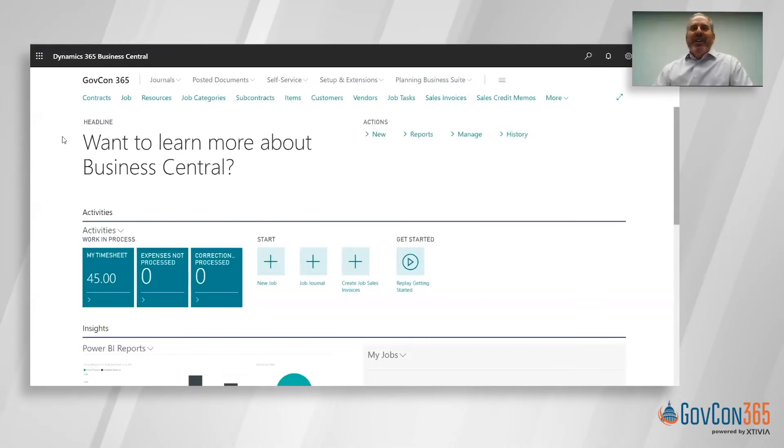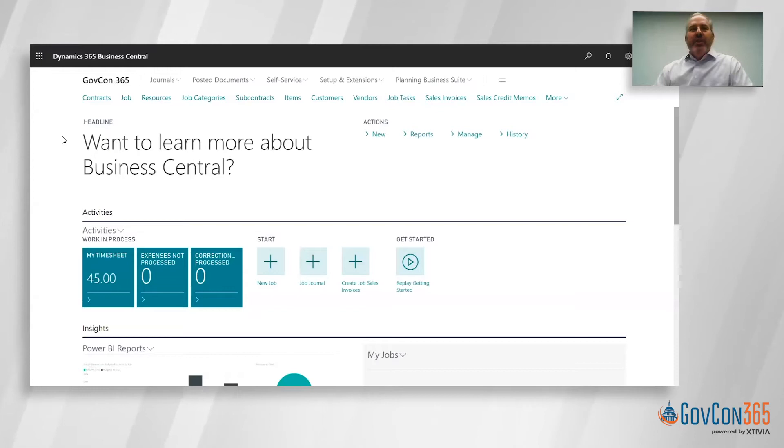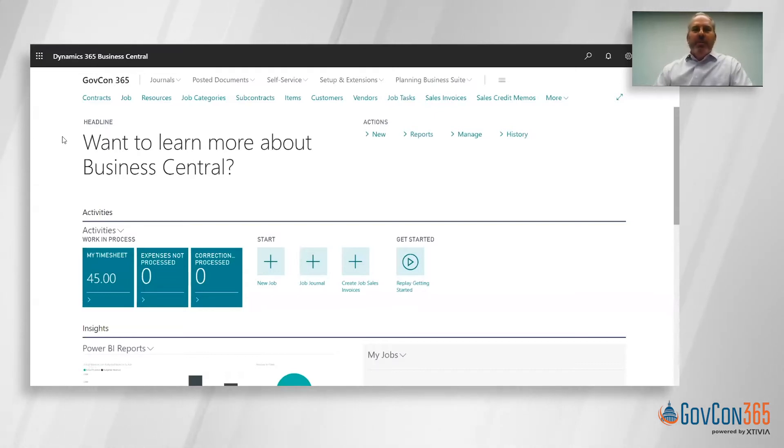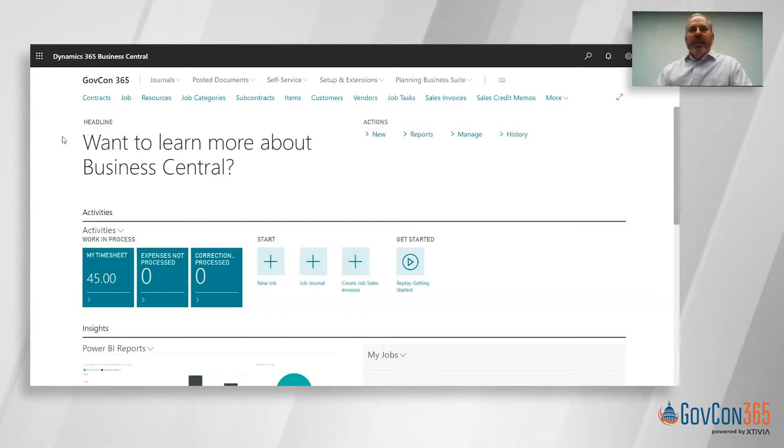Good afternoon everyone and welcome to our snack time snippet for GovCon 365. I'm Paul Skirbski joined by Mark Lahart and today we're going to talk about setting up a T&M contract.